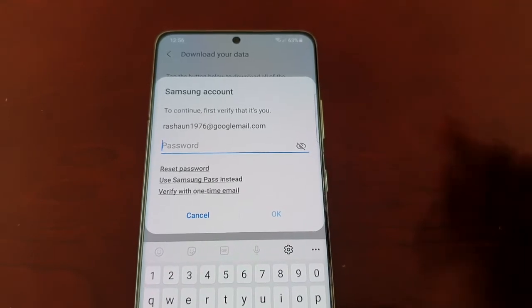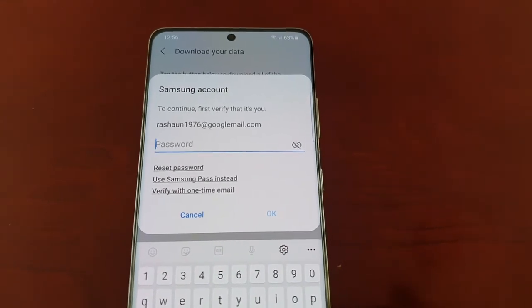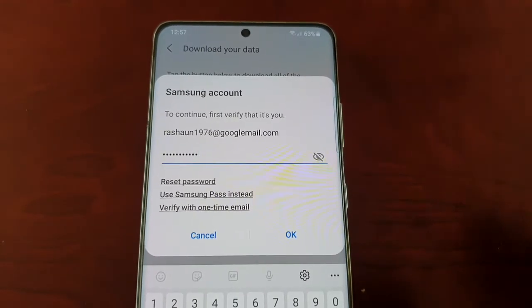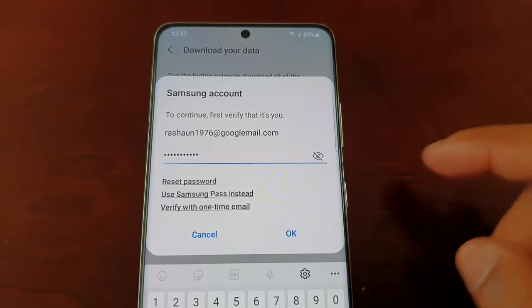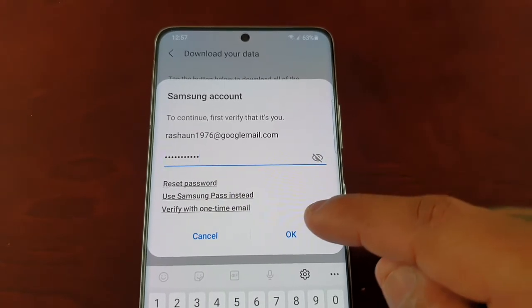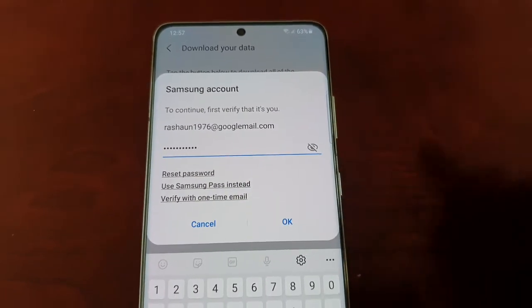You will need to log into your Samsung account. I'm going to do that real quick. I've just entered my Samsung account details, so I'm going to hit OK.